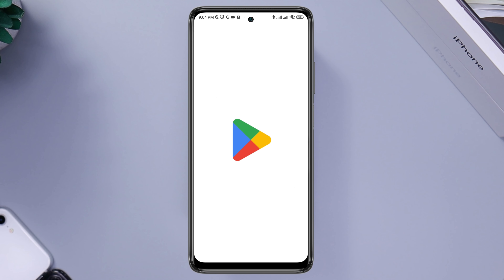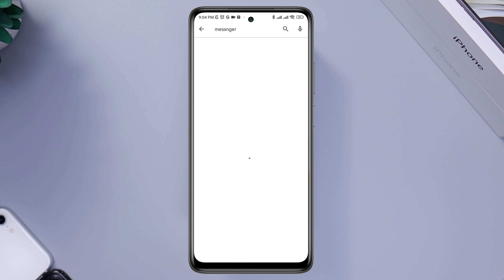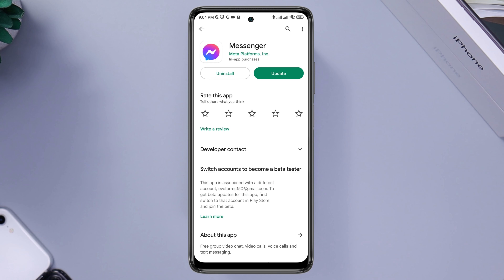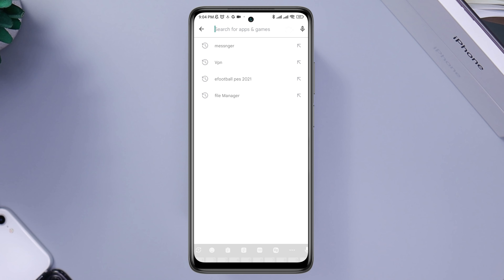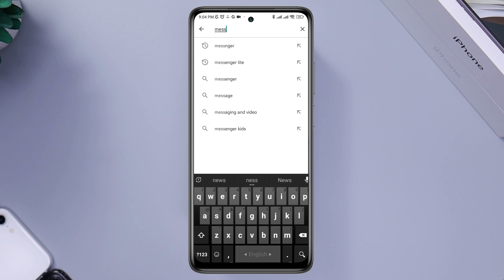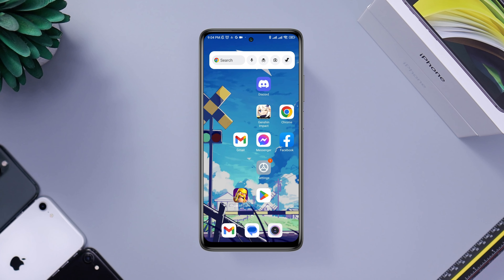Next, open the Google Play Store, tap the search option, type 'Messenger', and check for a new software update for the Messenger application. If nothing has helped and you still can't use the Messenger app, open Google Play Store again and search for Messenger Lite. Use this lighter application for a short period to solve your problem. After following these steps, please comment below if you still have issues.